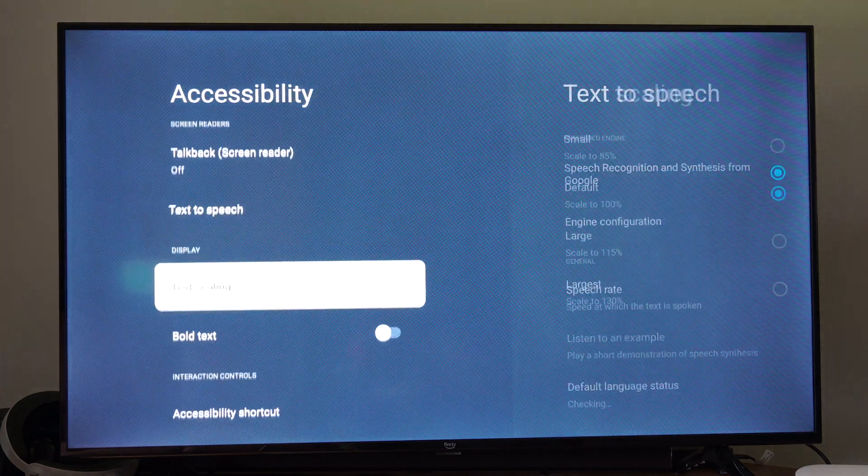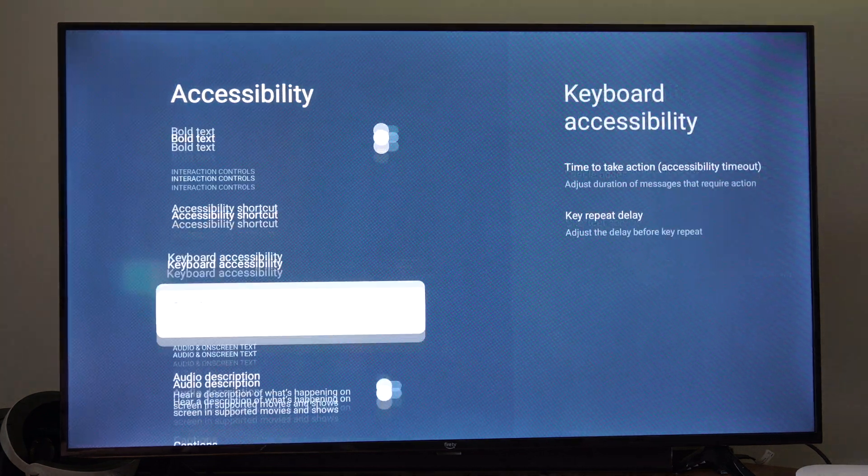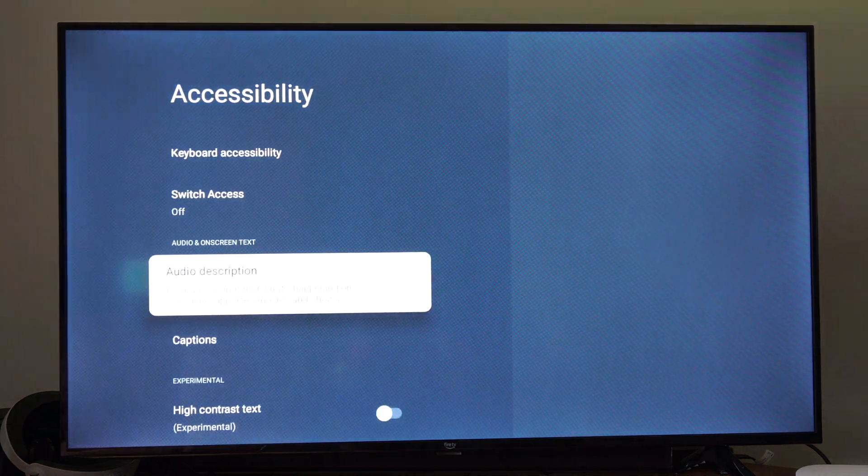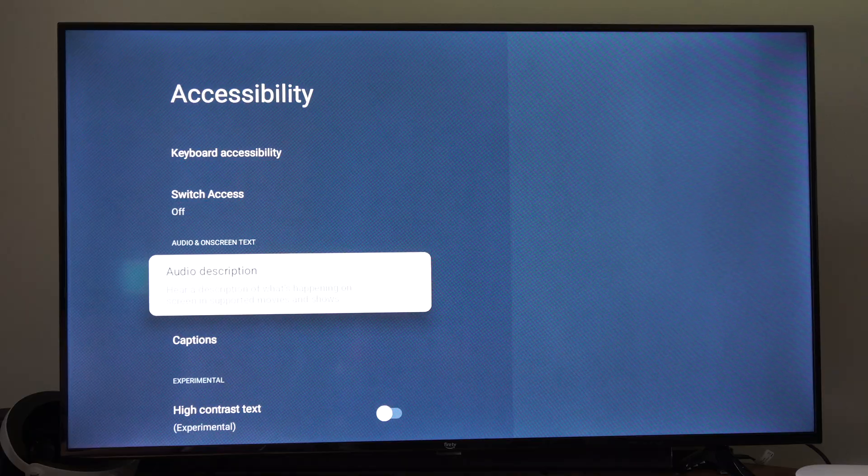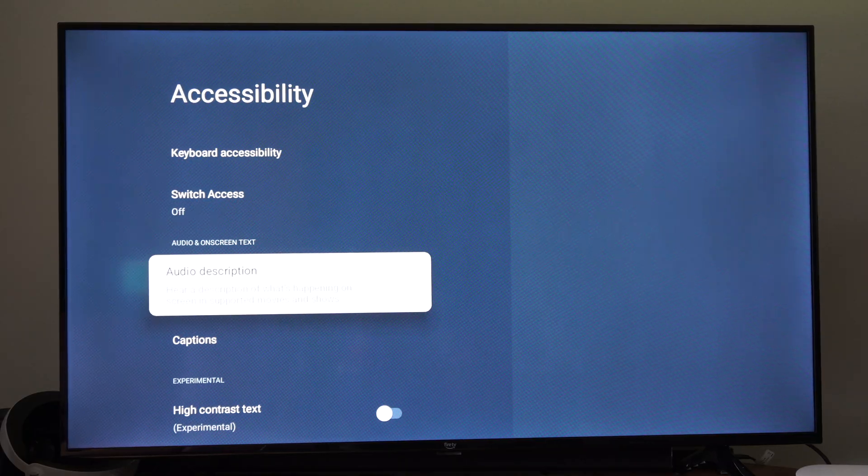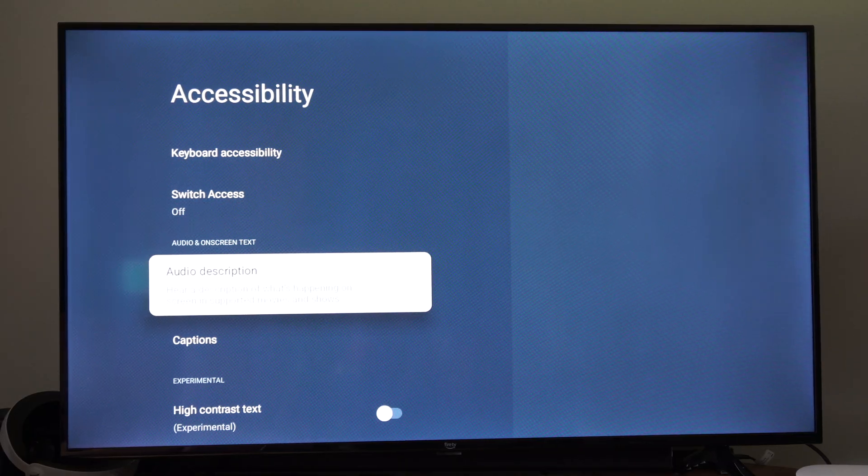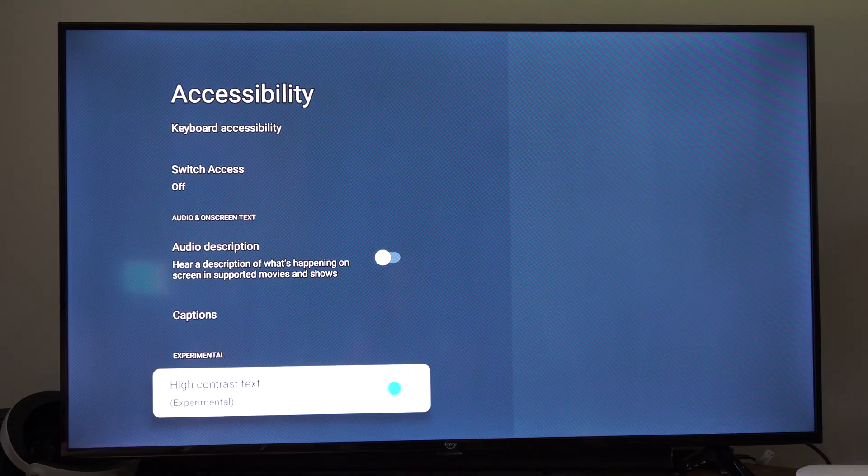Then if we go on down, we also have something called audio description here, a description of what's happening on the screen in supporting movies and shows. So we can turn this off as well.